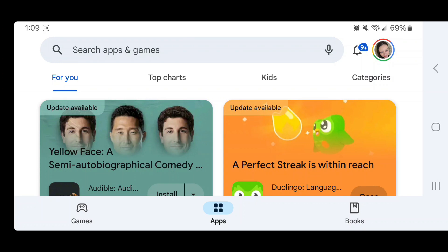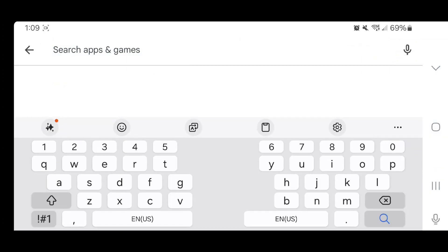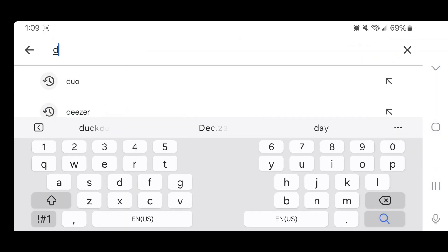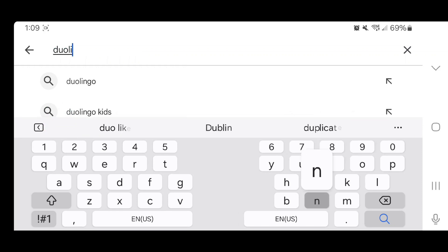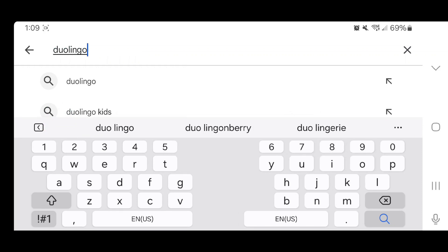Now go to search and type in Duo, D-U-O-Lingo, L-I-N-G-O, and click the magnifying glass icon to search. It's in the bottom right-hand corner of your keyboard.